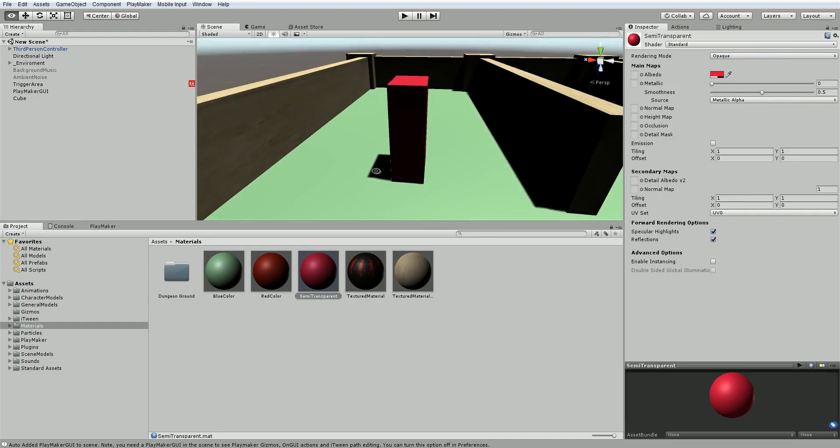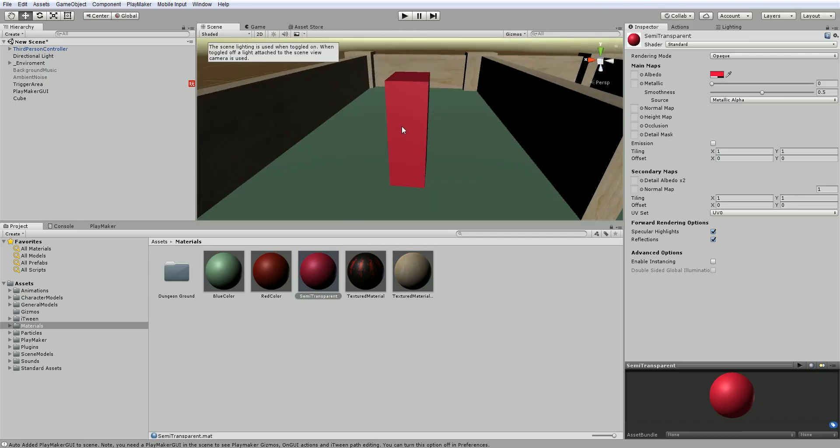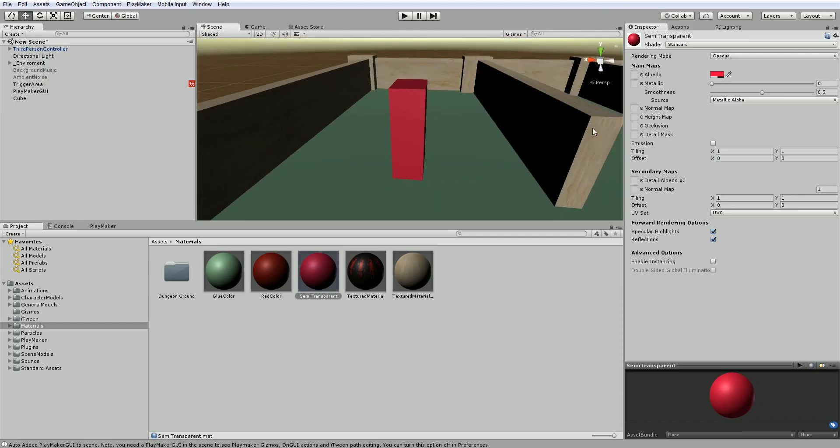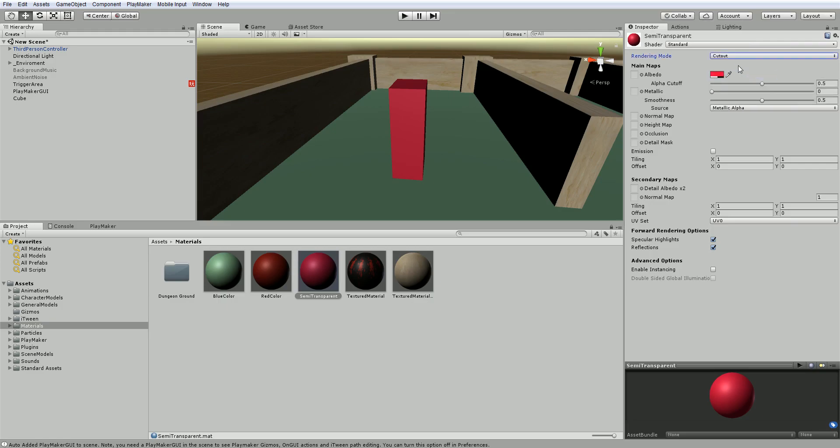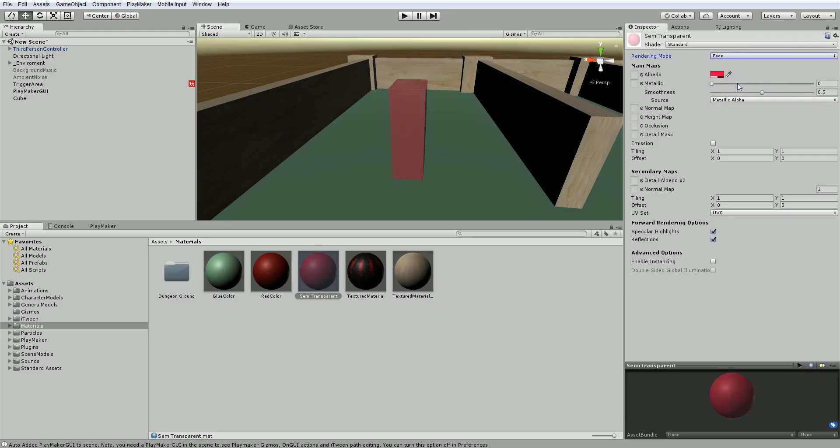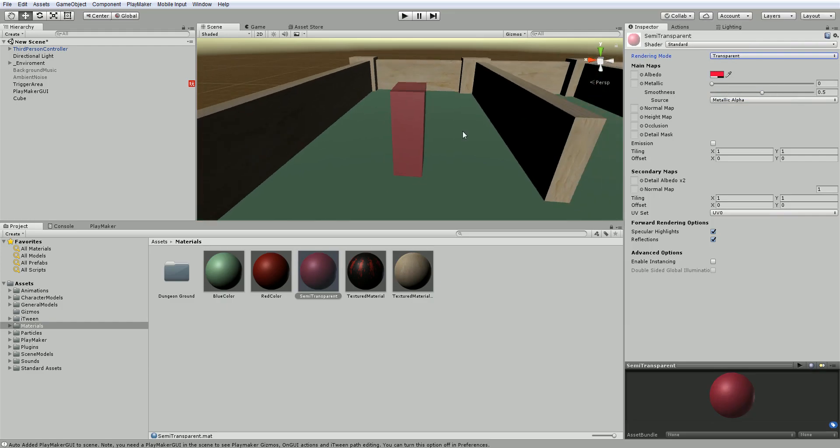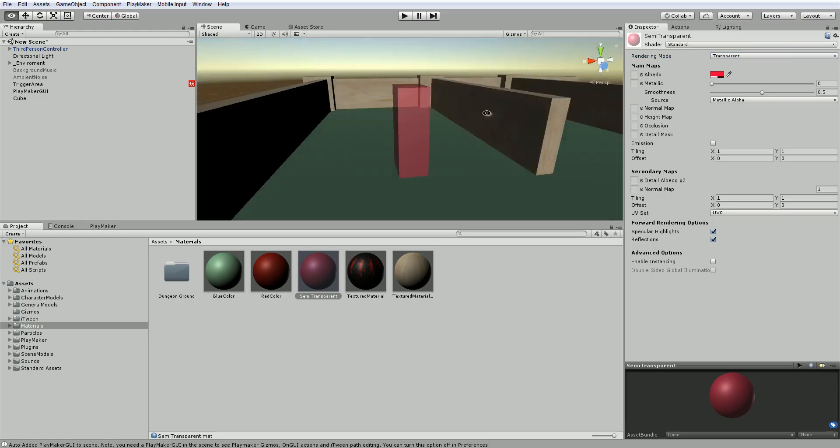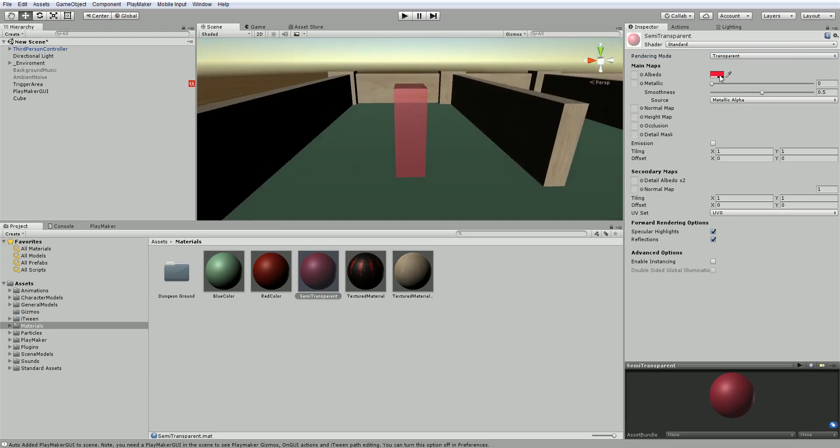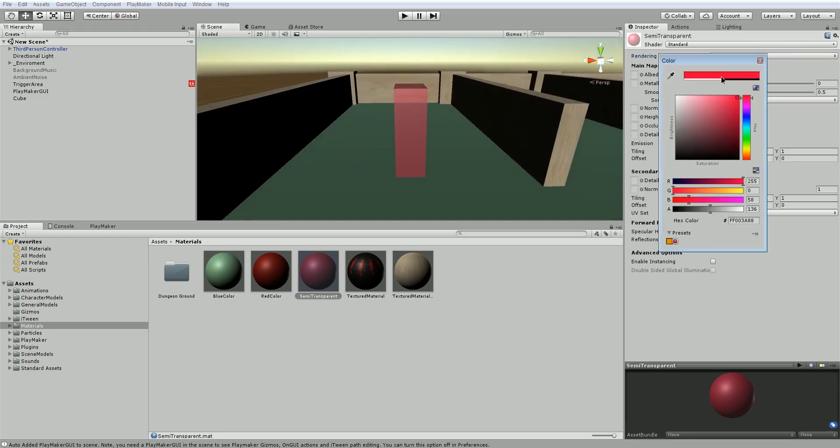It's really hard to see with the lighting here. So let's just disable lighting for the moment. And we'll fool around with this for a second, but we've got it as opaque. So let's say cut out. That's not what we want. Fade and transparent. So let's use this transparent one. And as you can see, it respects our transparency here.